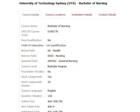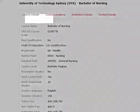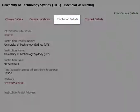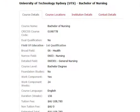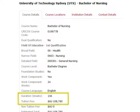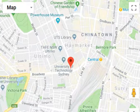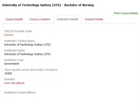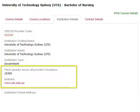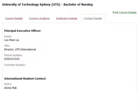Now click the course that you want to display and it will load the course details screen. You will see four tabs: course details, course locations, institute details, and contact details. The first tab is the course details — the most important details here are the tuition fees and the duration. You will also see a location map. The third tab is the institution details, where the most important details are the website and the total number of students. The last tab is the contact details.